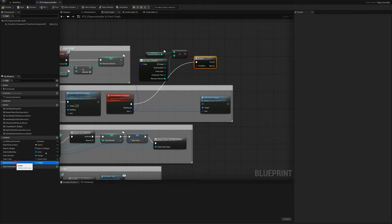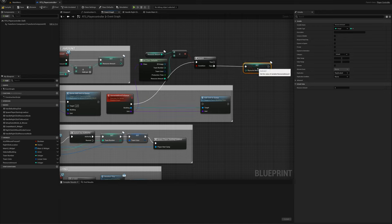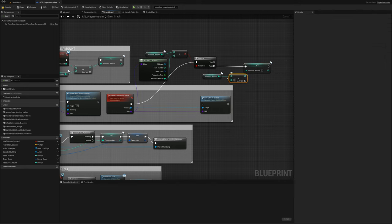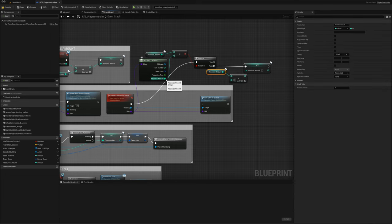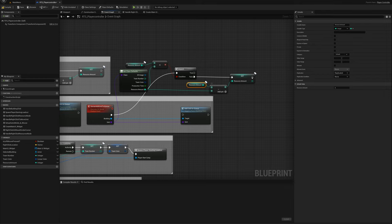So what we'll do is deduct. From the false pin we'll say set our resource amount to our current resource amount minus the resource cost for this unit. That'll deduct the resource cost for the unit and then we can go ahead and add the unit to the queue.